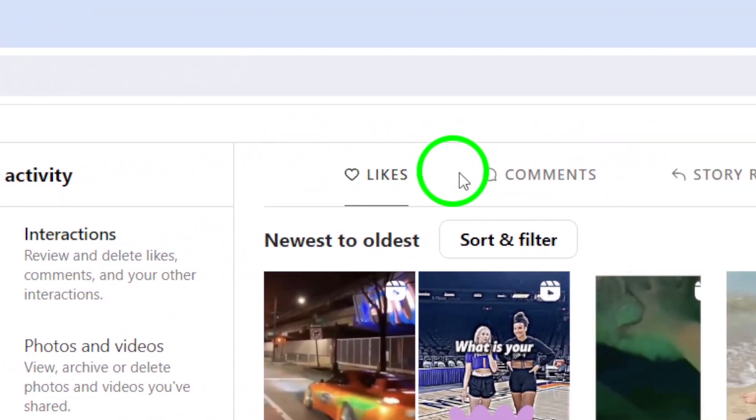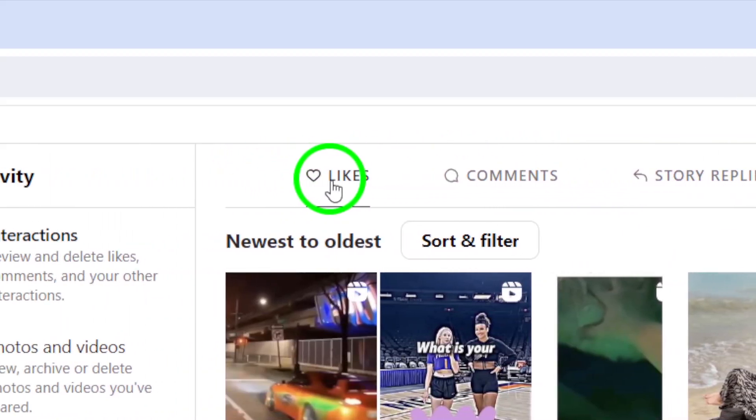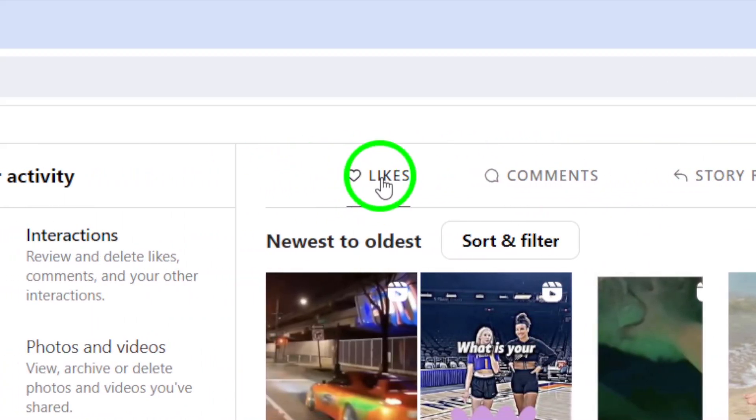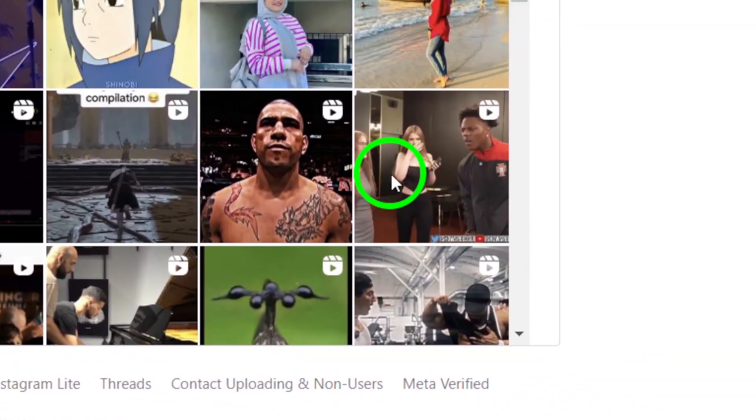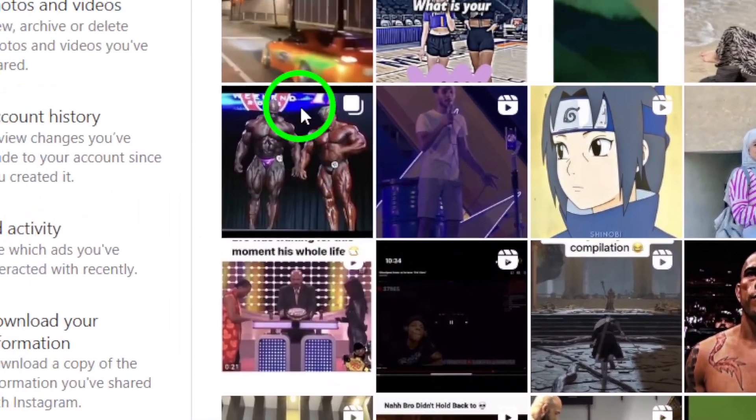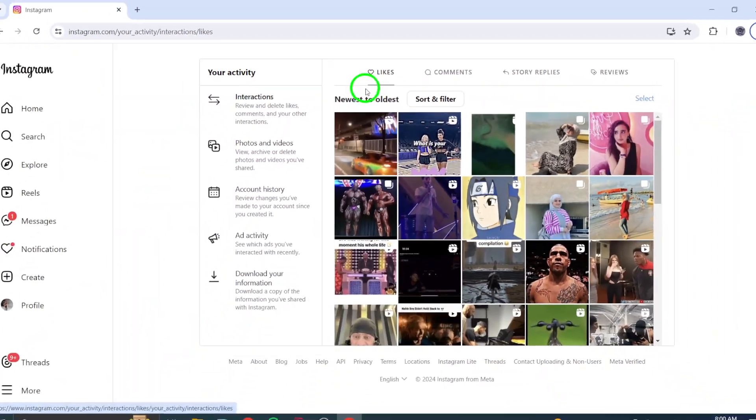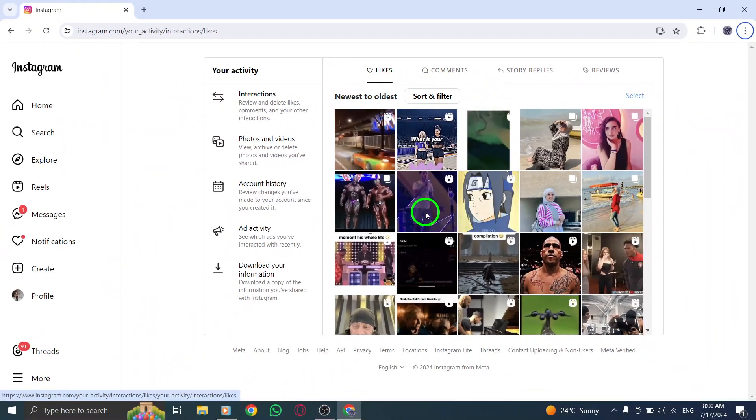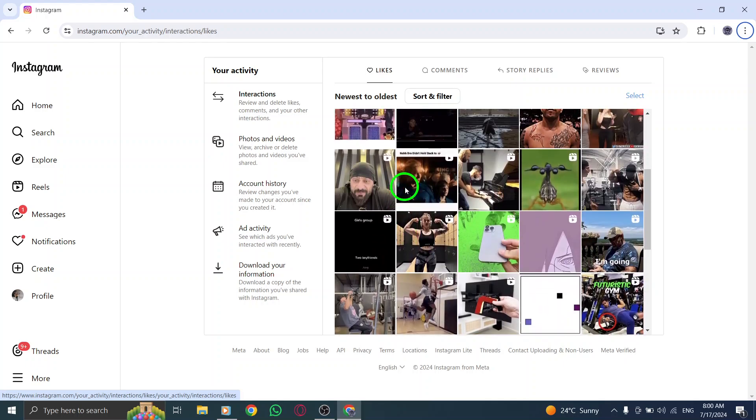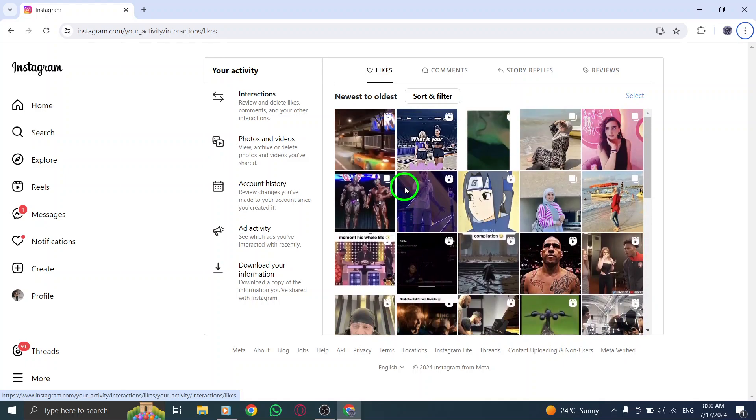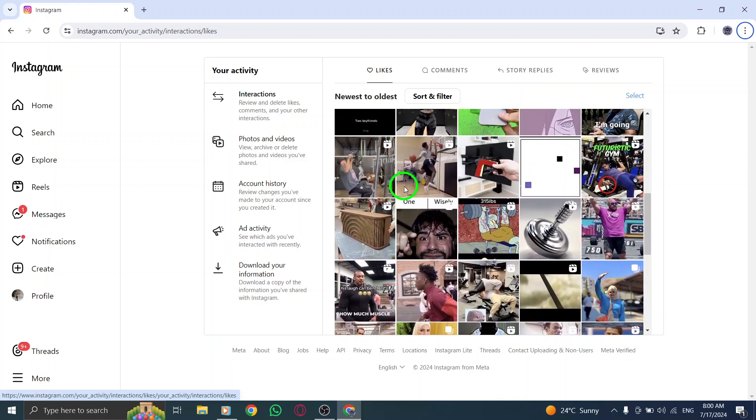Now, from the Interactions section, click on Likes. This will show you a list of all the posts, including videos, that you have liked on Instagram. Scroll through the list to find the videos you have liked. You can easily identify them by the heart icon next to the post.